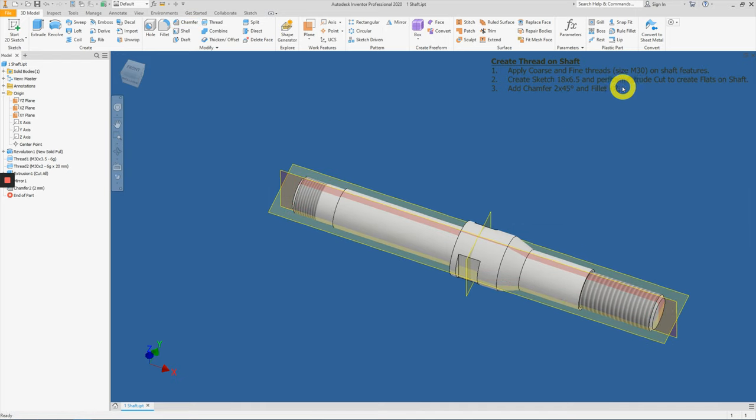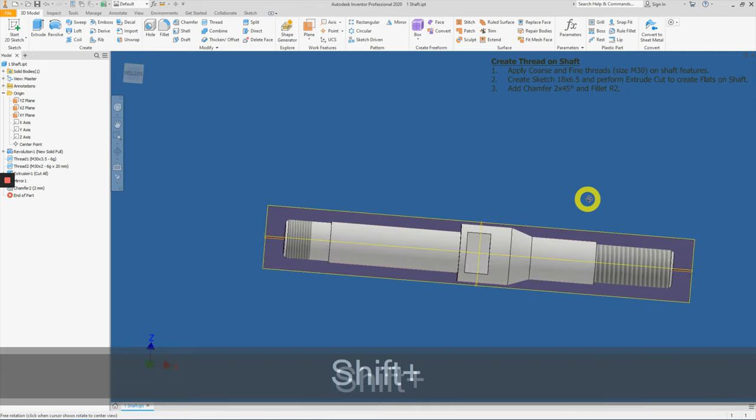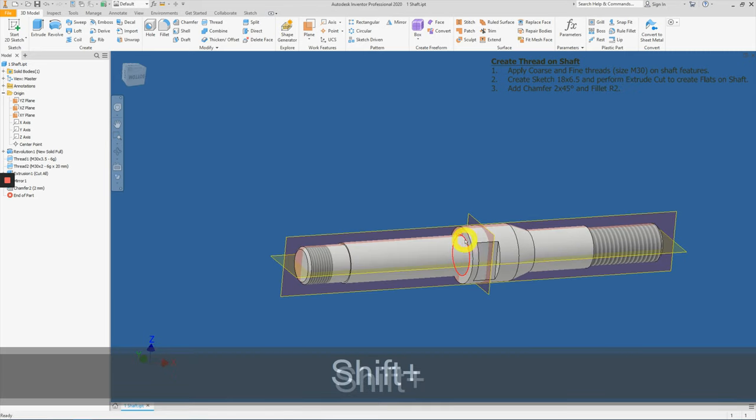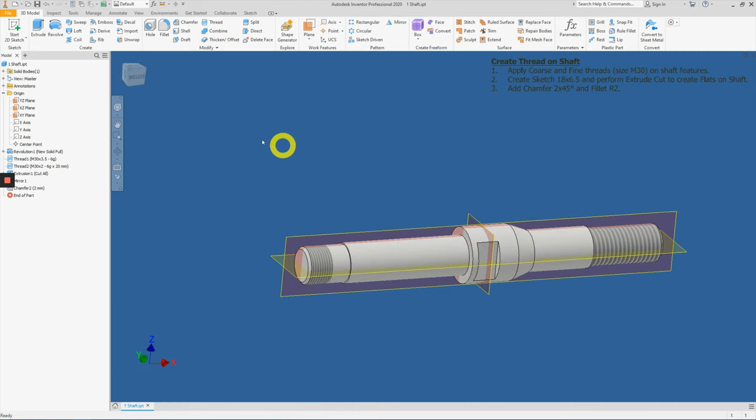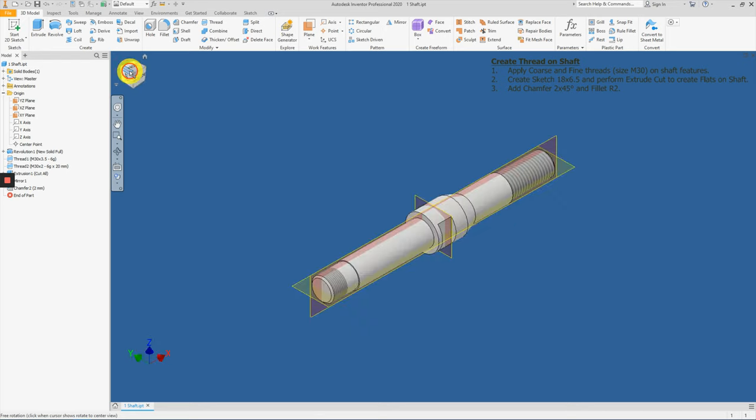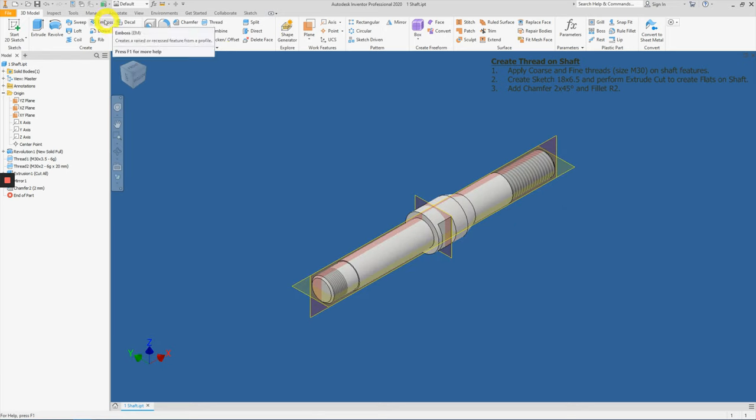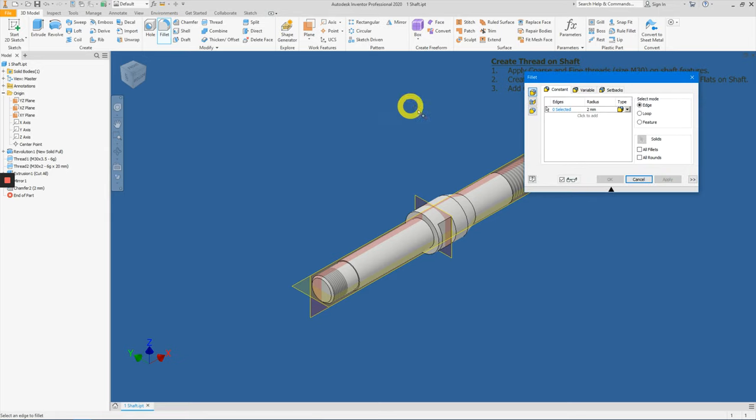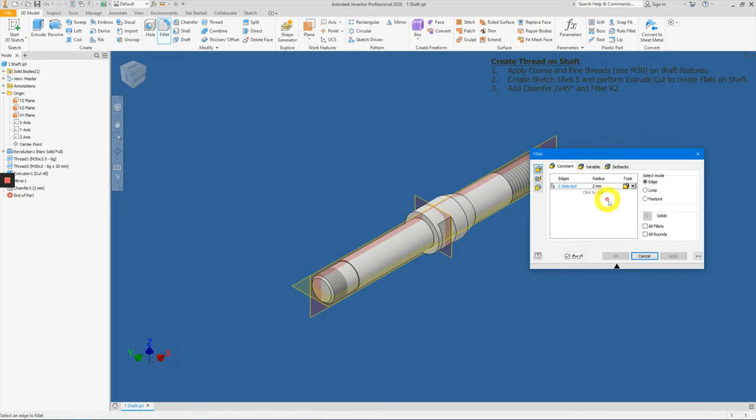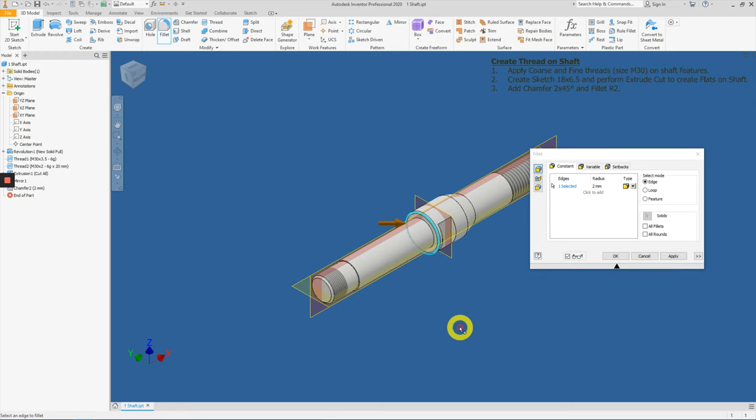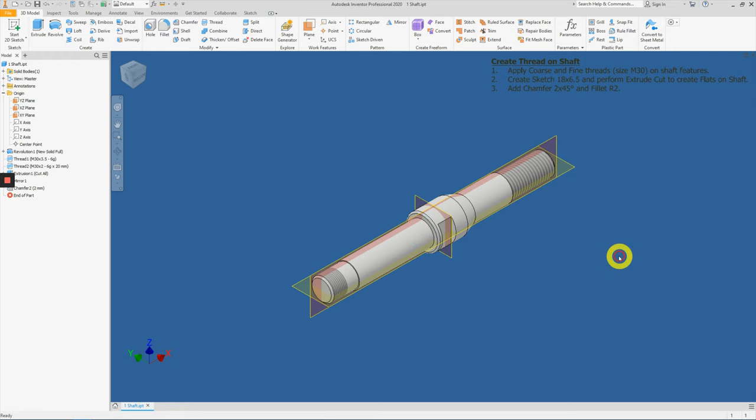And lastly, we will apply the R2 fillet right over here. So let me just rotate the view for you first. Select fillet. We are using R2. So there's no need for change. And select this edge and press OK.